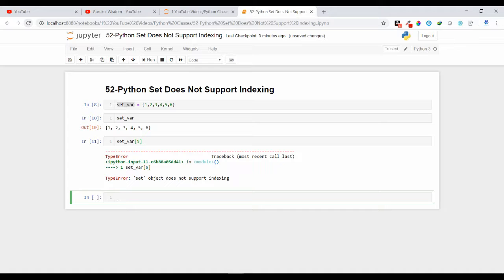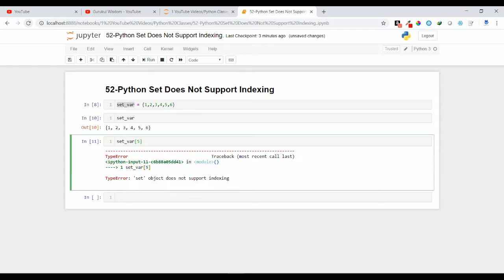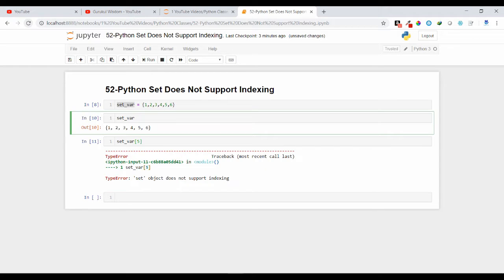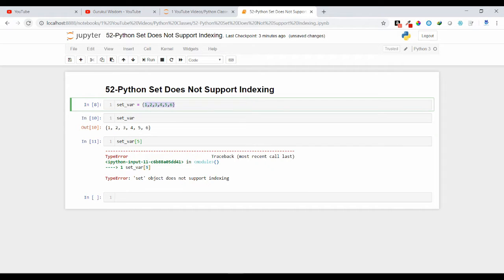It is giving me set object doesn't support indexing. That means we cannot access the elements by using index because we may not know at index 5 which element is present. It depends on the compiler. Randomly it will put the elements in the particular index. We may not know that I have inserted in this order and later stage it may insert in some different order.